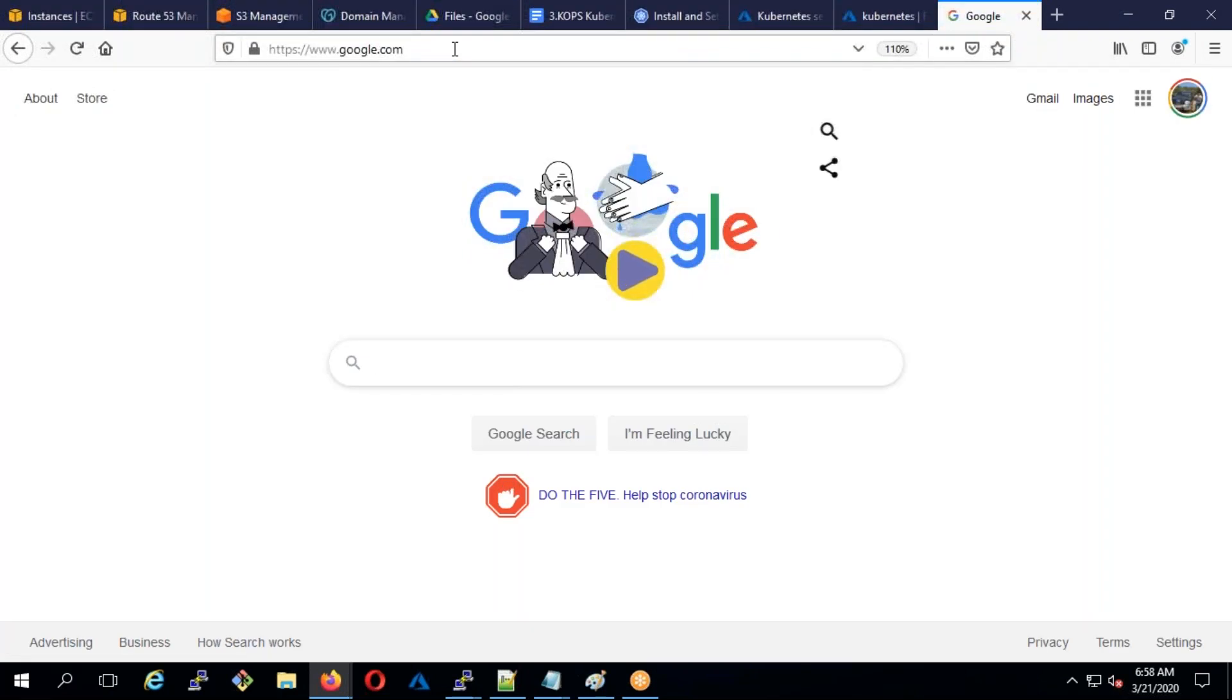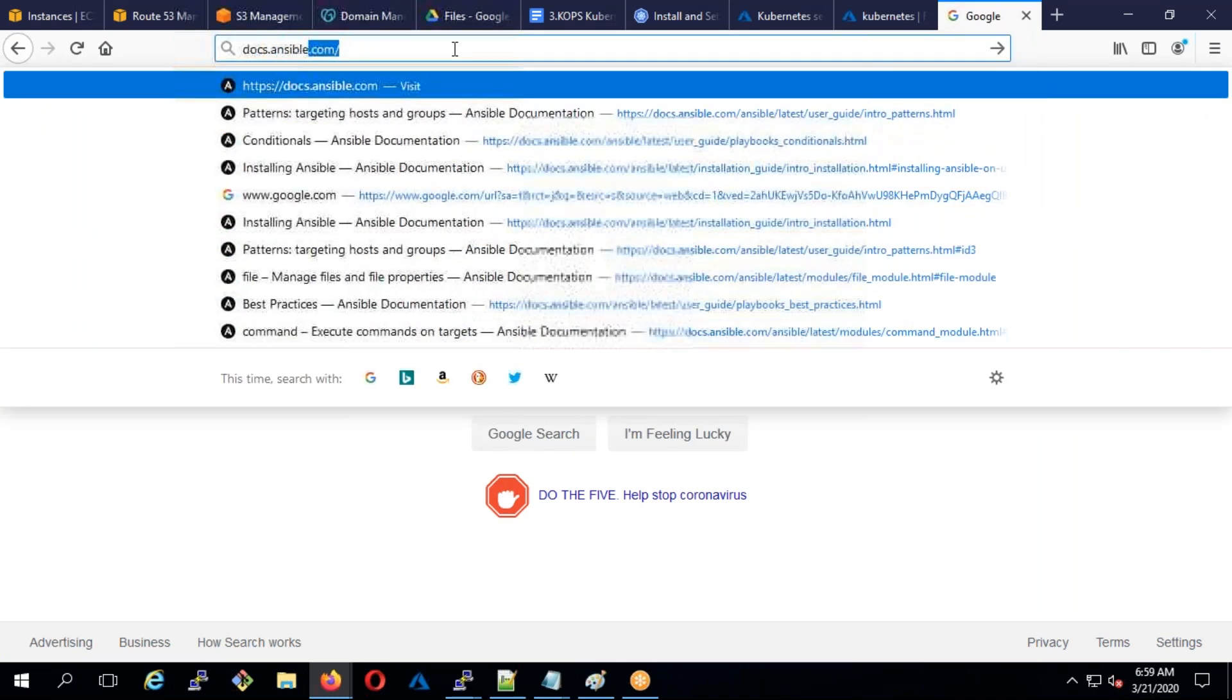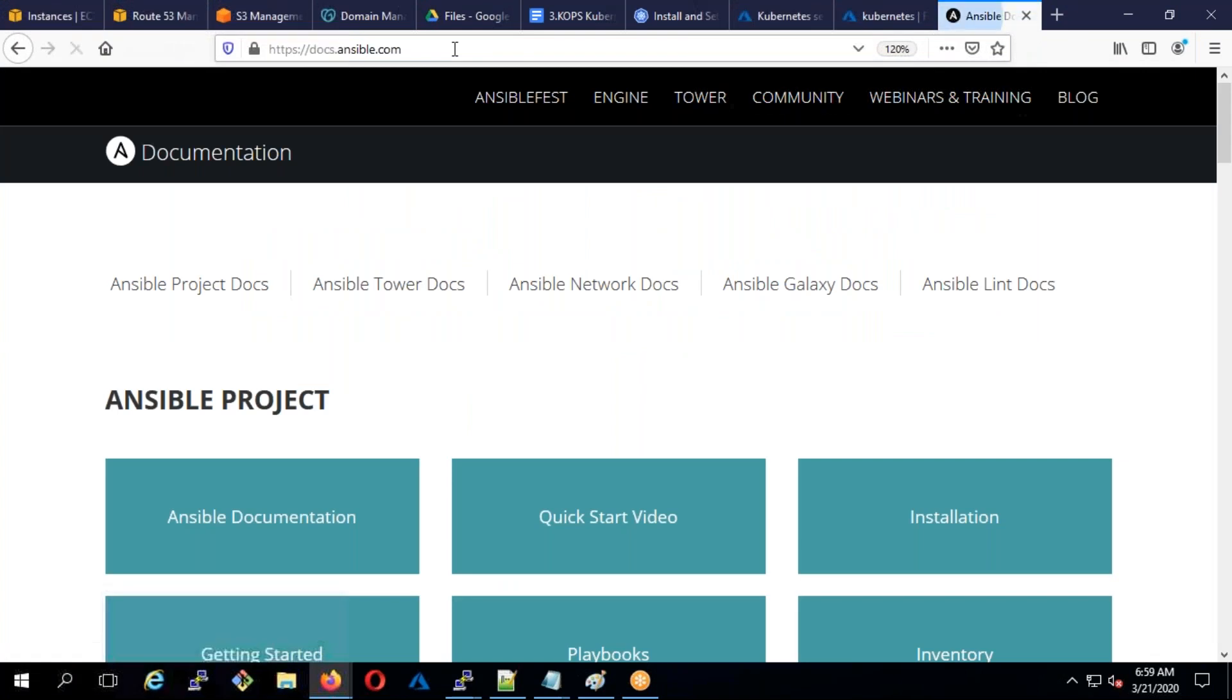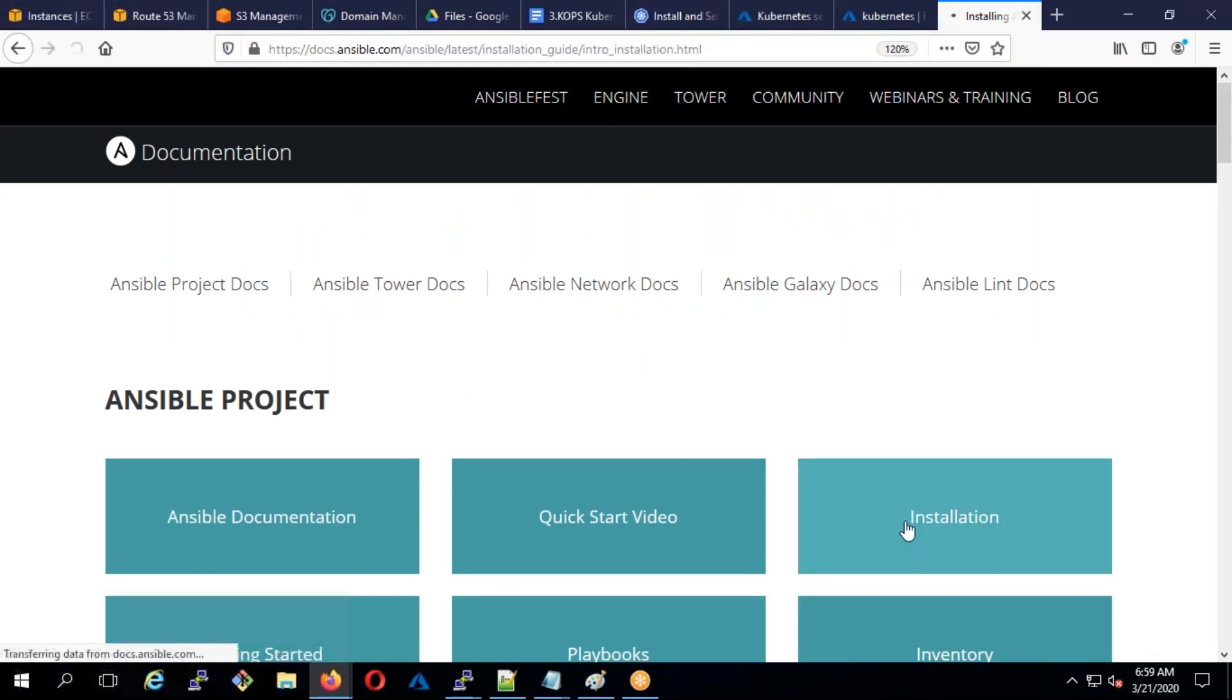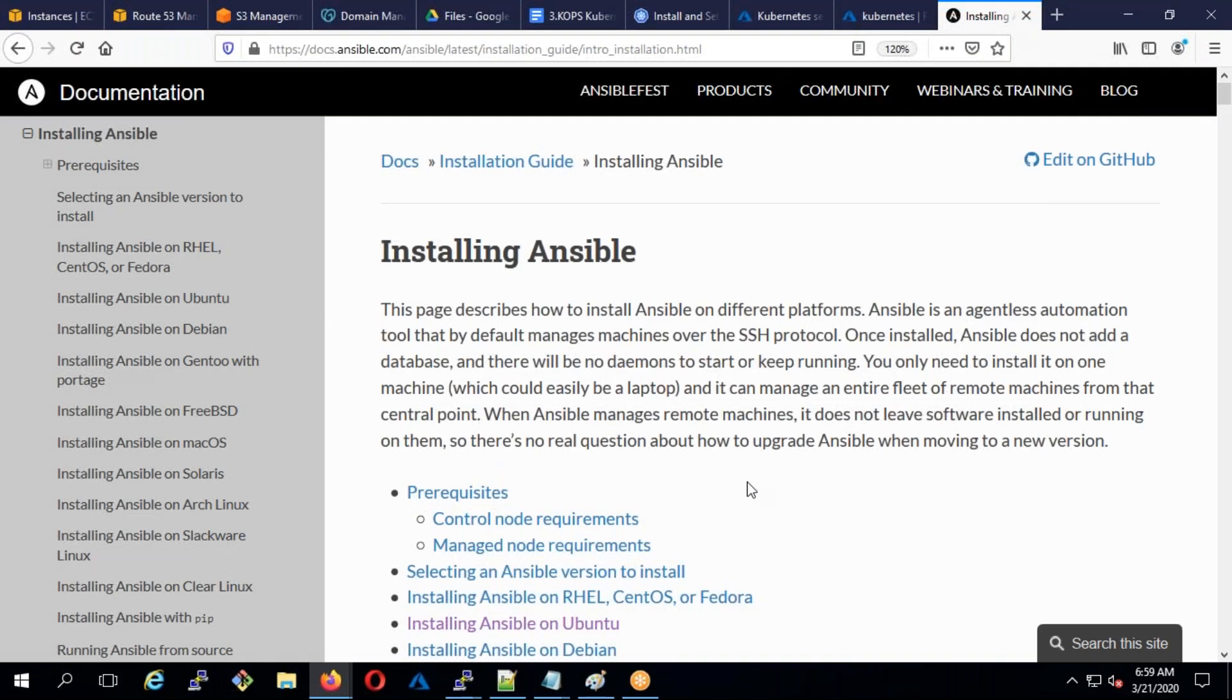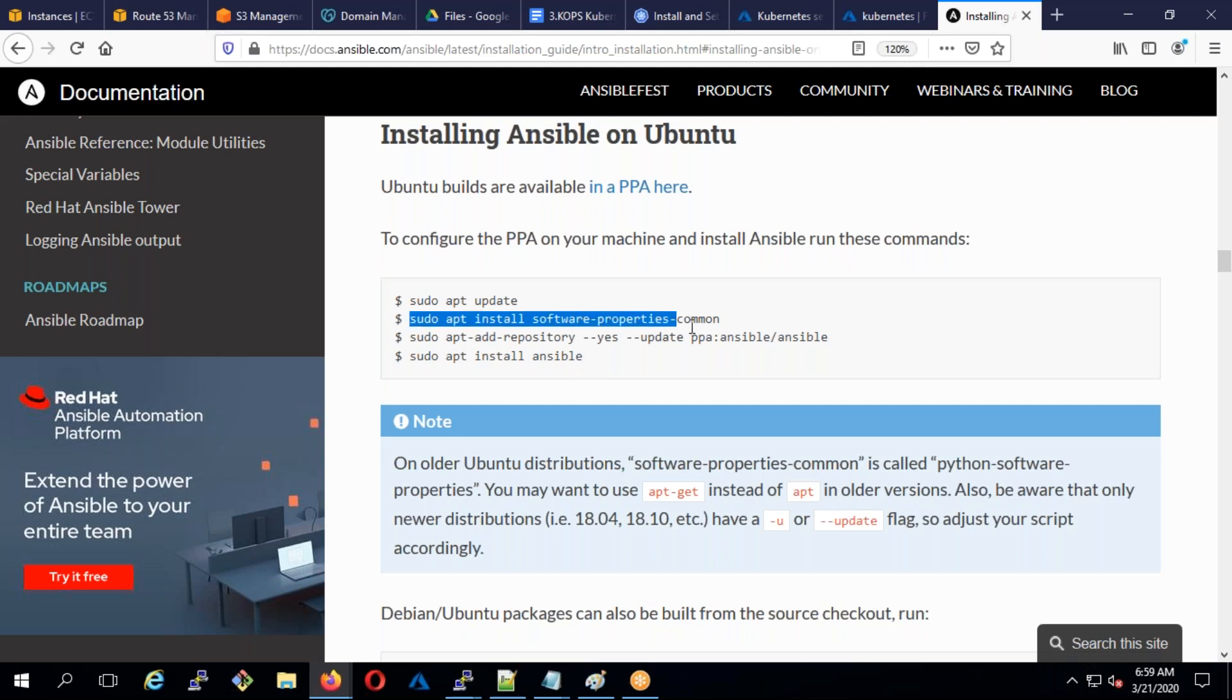Now I'll go to docs.ansible.com, here I'll go to the installation.